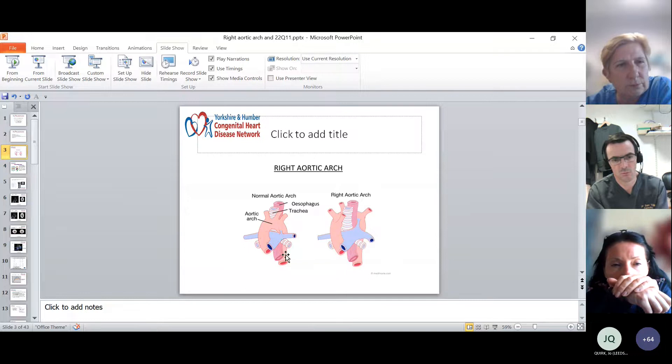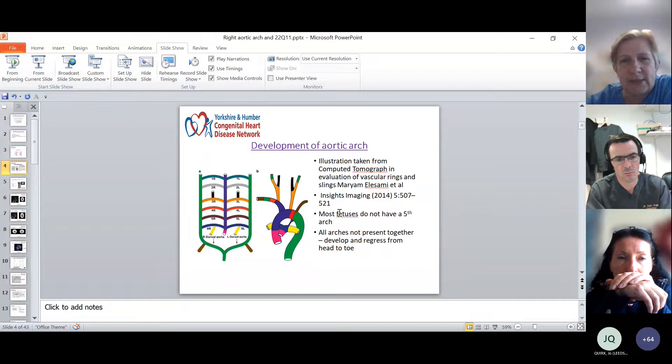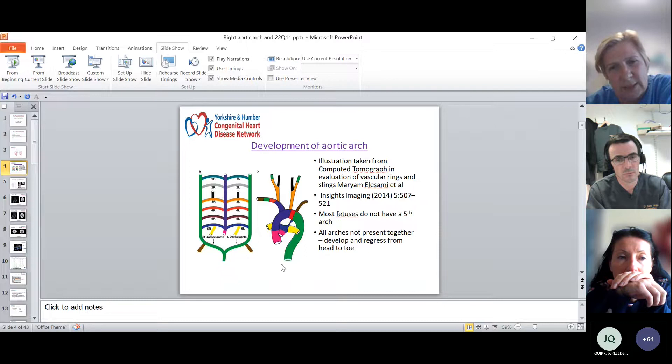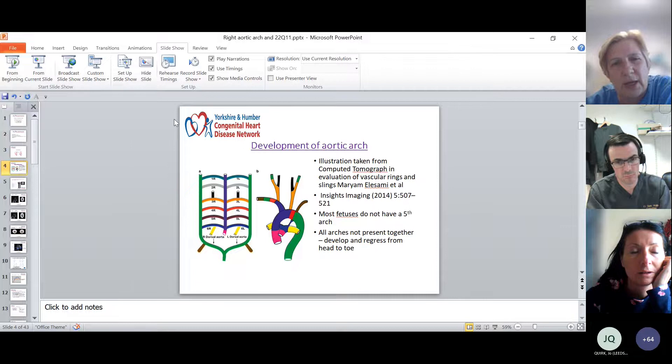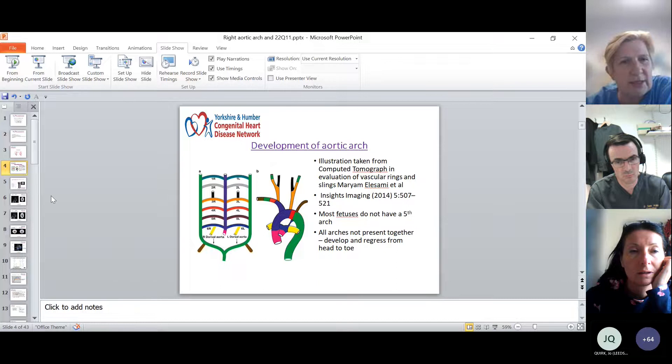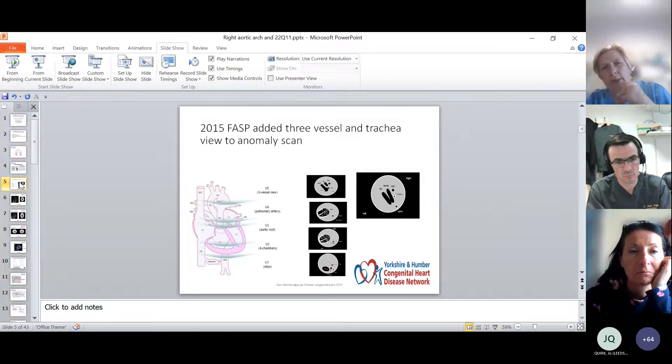Katrina has already shown a similar diagram to this. It's amazing that the heart ever forms normally given how complicated the arch is. There are six pairs of aortic arches — in fact most babies don't have a fifth arch — and the arches aren't all present simultaneously. They develop from head to toe, so as some arches form, the previous arches are regressing, and that's how you can get the different issues with the aortic arch.